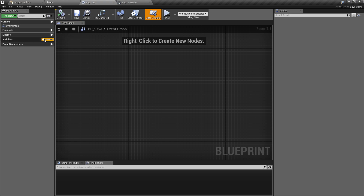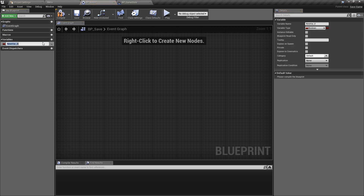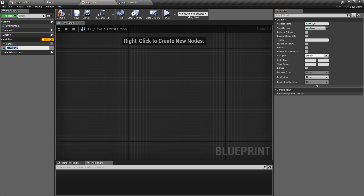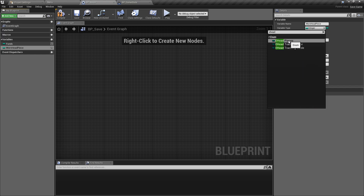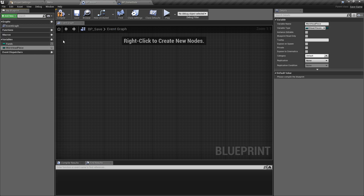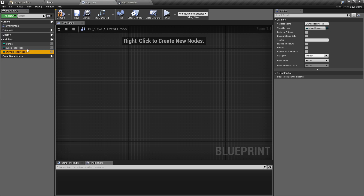We're going to add our new variables - three of these. The first one I'll call 'funds', as we'll be storing the funds that the character collects, and rather than being a boolean we want to change that to an integer type. The next one I'm going to call 'worn headpiece' - this is the last thing that the player chose to wear. We need to change this to be a type of EHeadpieces, the enumeration we created ourselves. Then we can copy this one and call it 'owned headpieces' - all the headpieces the player has purchased - and change it from a single variable to an array.